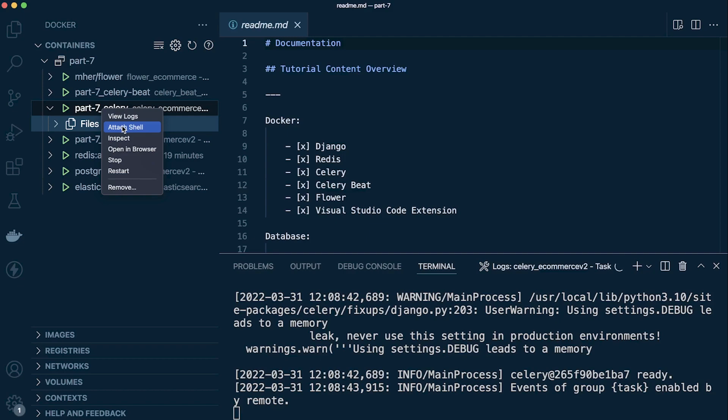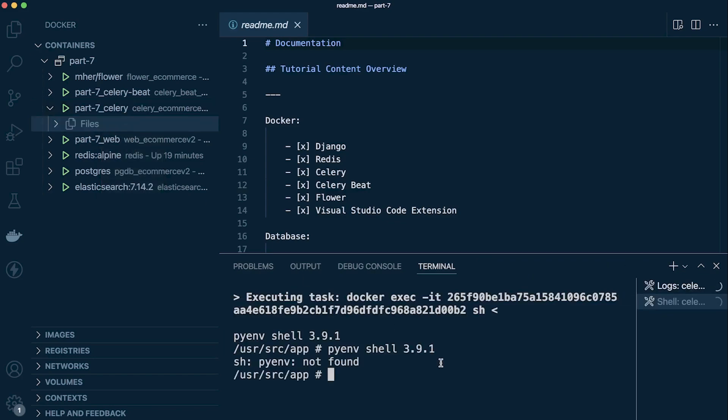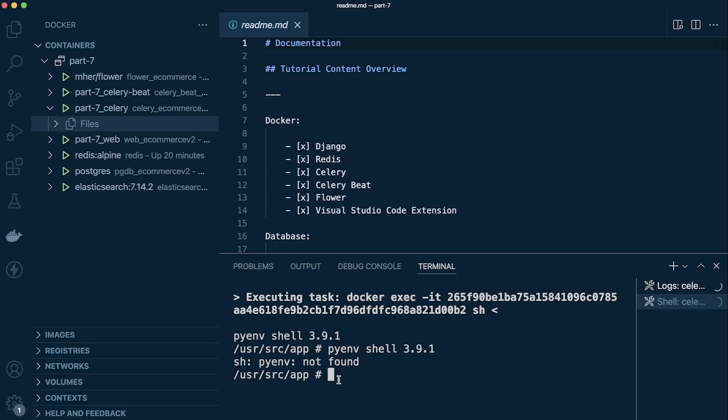But this just makes it nice and handy if, like I said, like me you forget all the different commands. That gives us access to the container or the command line in the container.